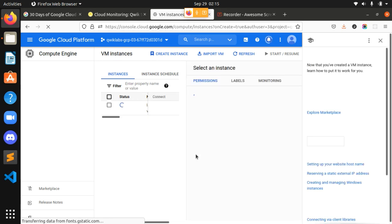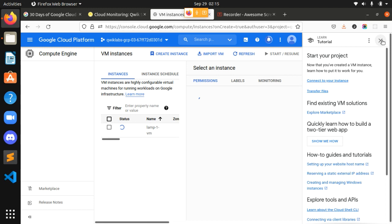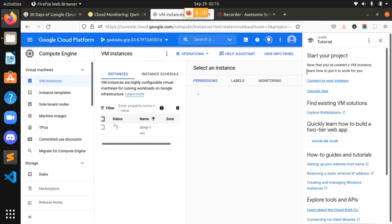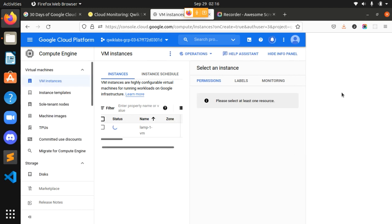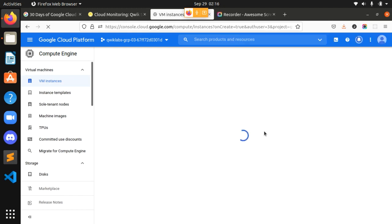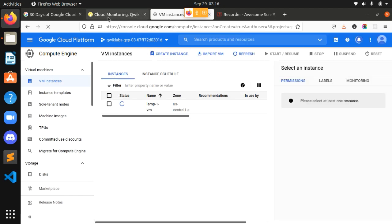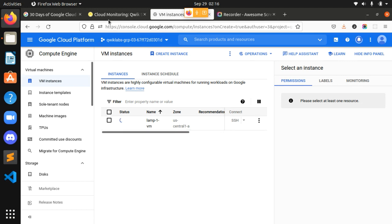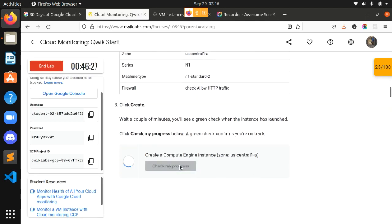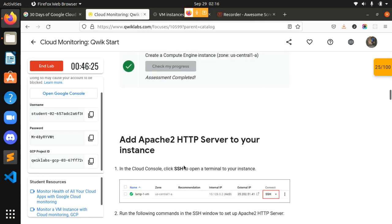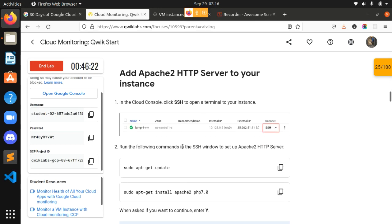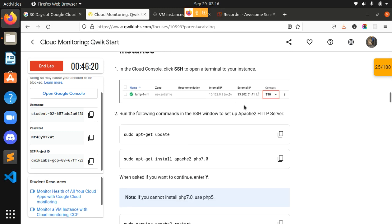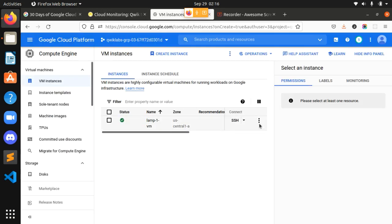Please share the video everywhere so that all students of the 30 Days of Google Cloud Challenge can access this and easily solve their labs. Our instance has been created — let's check the status. Our first task is completed. Now we have to add an Apache HTTP server to our instance, for which we need to get into the SSH.